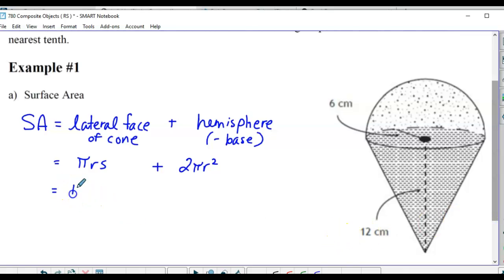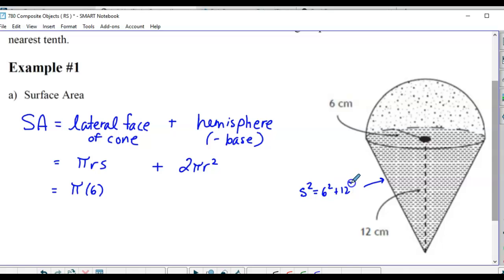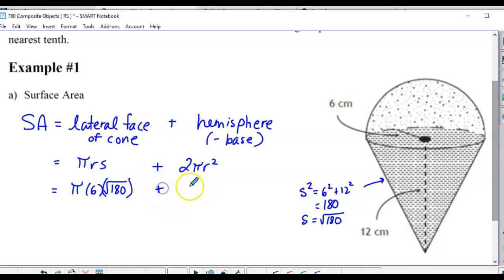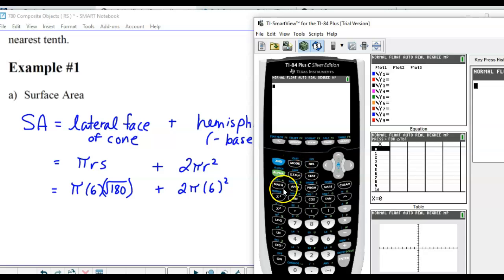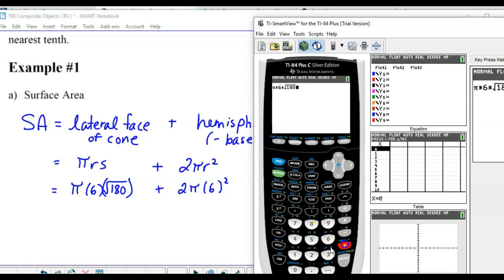Do we have enough information? We have π, we have the radius which is 6, but we need the slant height, so we have to calculate that. S² = 6² + 12² = 180, so S is the square root of 180. I'm going to leave it as √180 because then it's exact. Plus 2π times 6 squared.